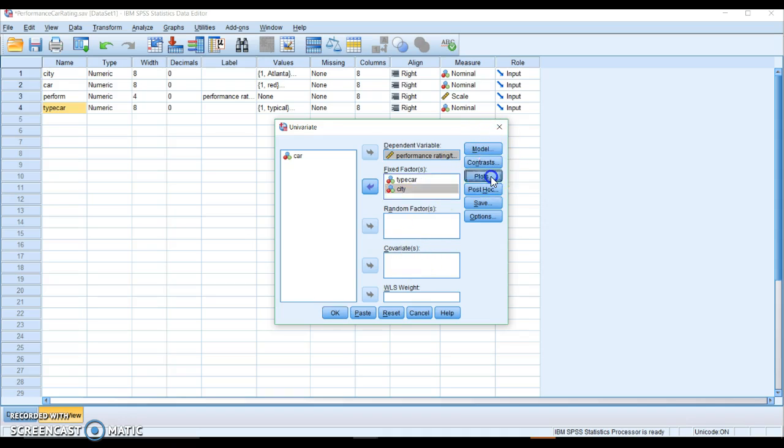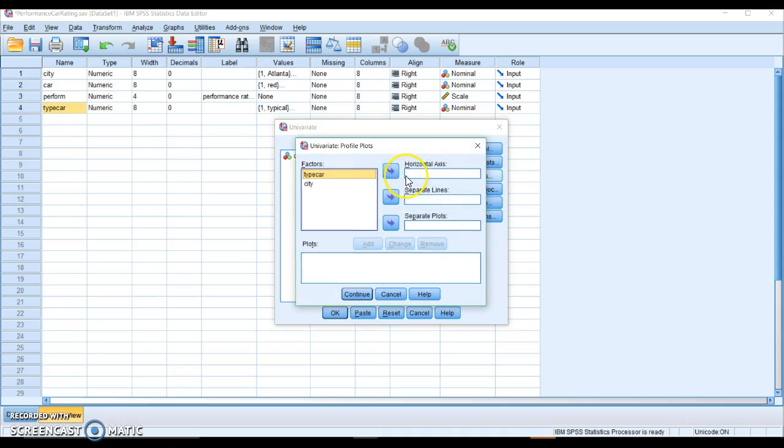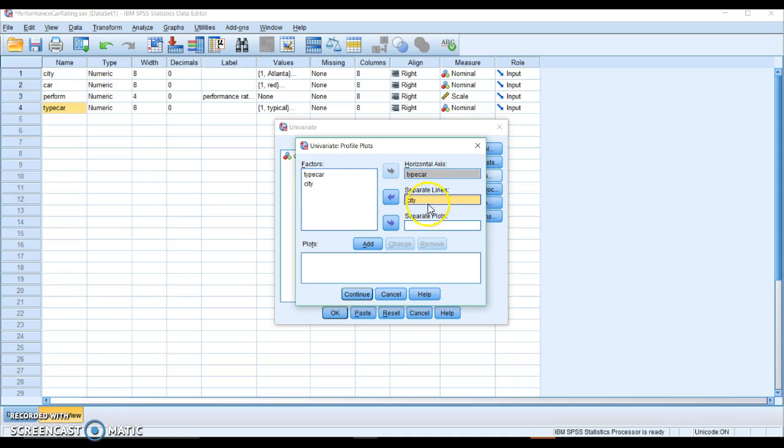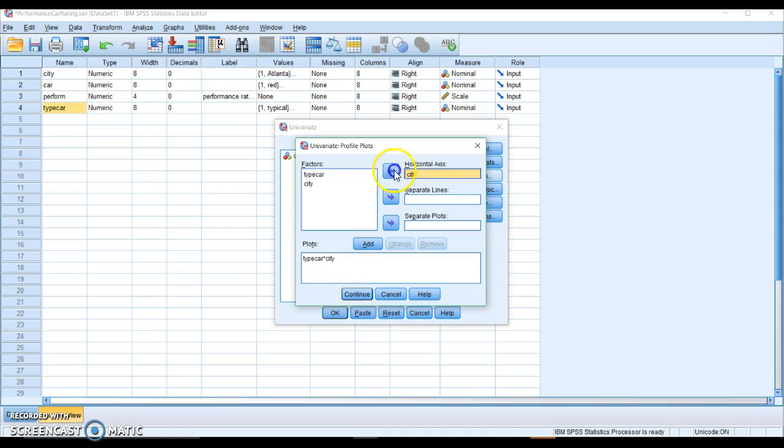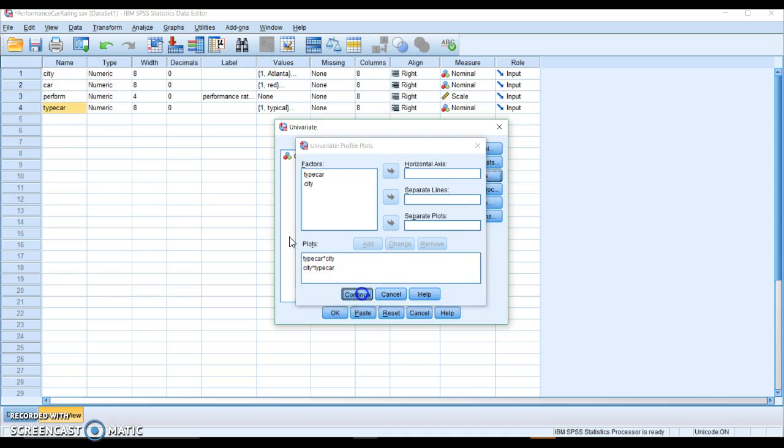We're going to go to plots. Put one in for horizontal, the other in for separate. Hit add and then do the opposite. This gives us both choices of plots and then you can pick the one that you actually want to report.